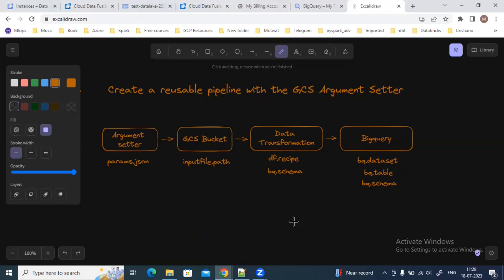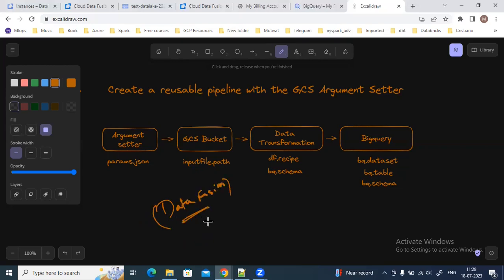Hello everyone. In this video we are going to see how we can build a reusable pipeline using the Data Fusion service of Google Cloud. In Data Fusion, which is built using the CDAP open source platform, there are multiple plugins available — plugins for the source, plugins for the sink, and also plugins for data transformation.